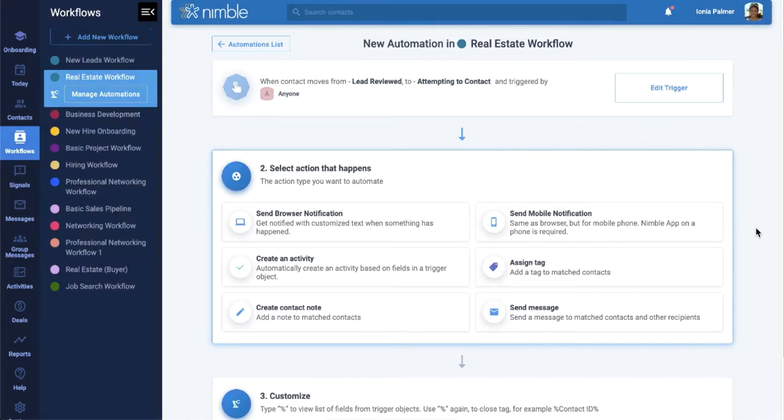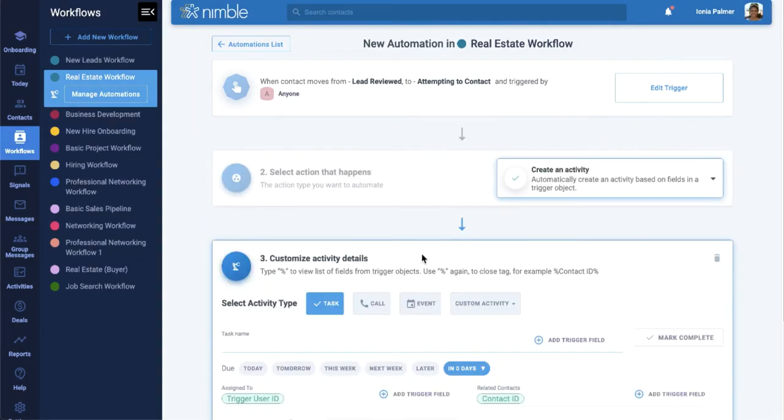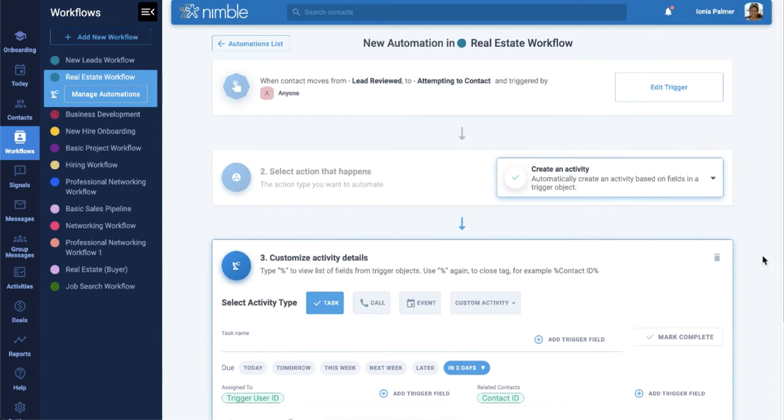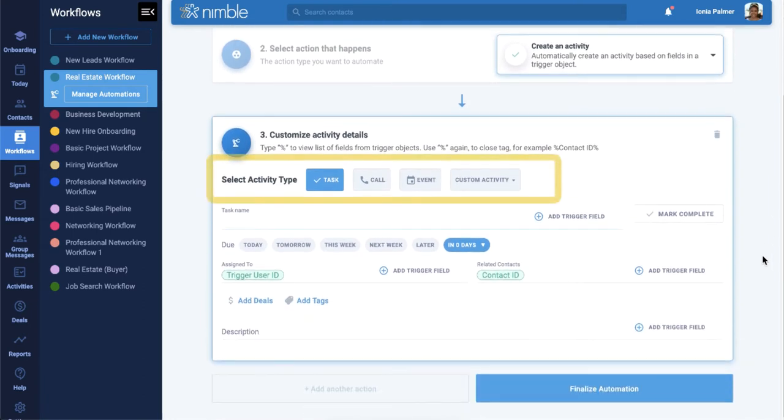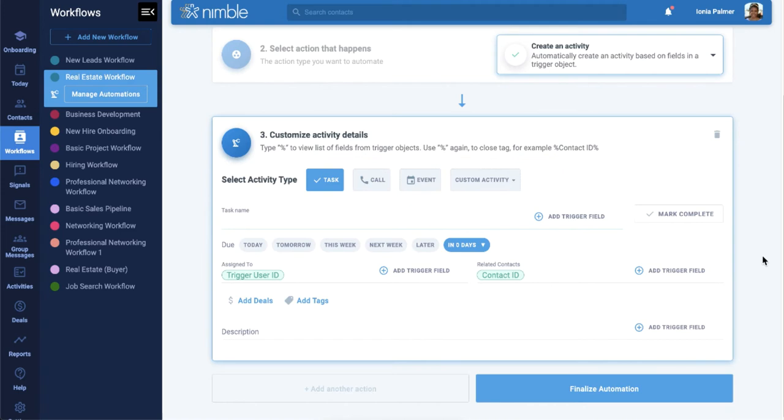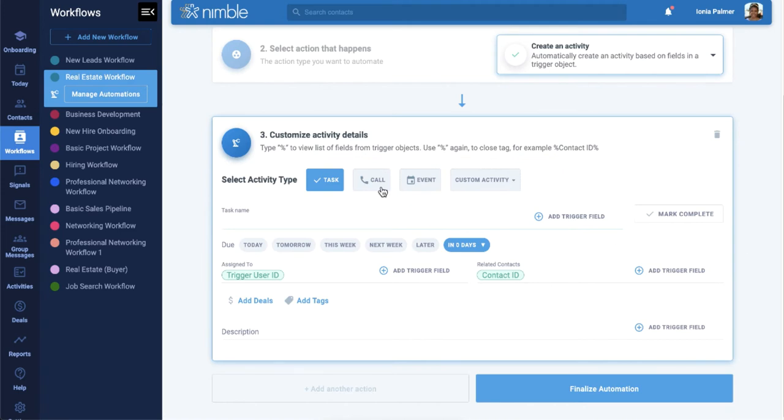Let's choose Create an Activity. You can select your activity type here, then fill out the form. When filling out the form, you can enter the data manually, or use trigger filters to automatically populate the field with information from the workflow, contact records, specific user, or other info.